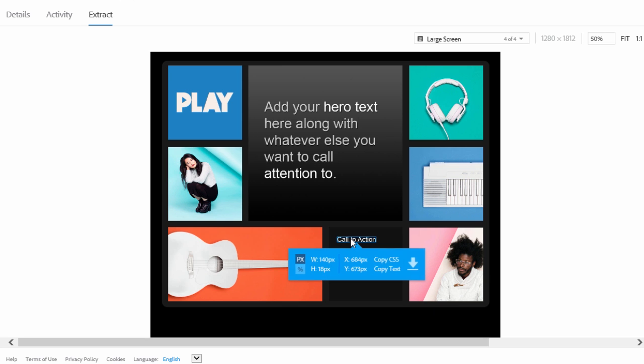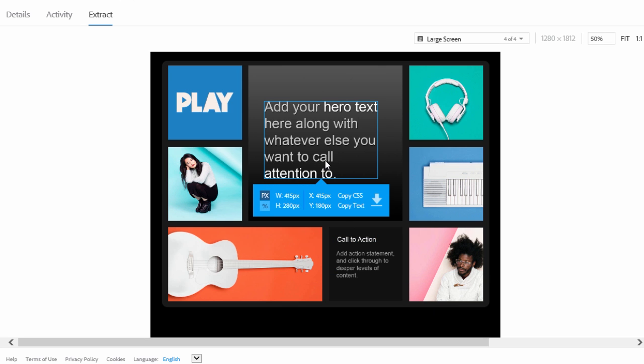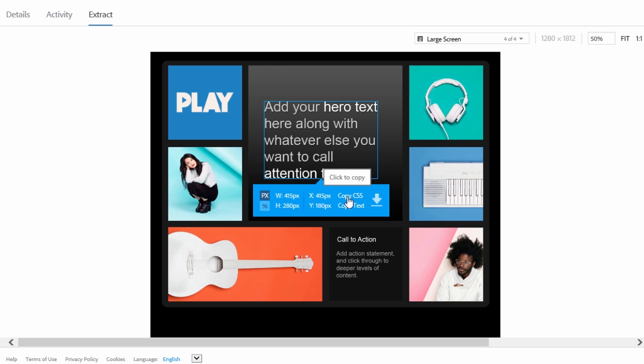For example, if I select the hero text in the design, the popup displays the width and the height and the X and Y properties of the text. I can either click on the Copy CSS button to copy the CSS or click the Copy Text button to copy the text to the clipboard.